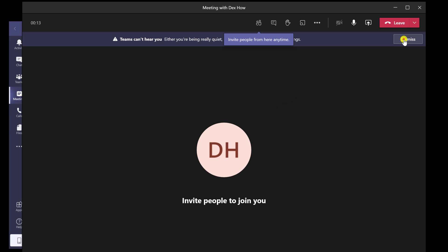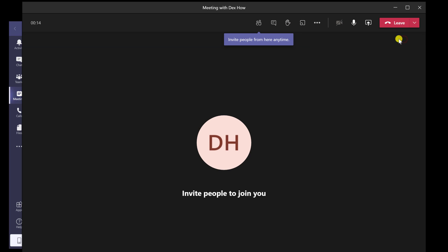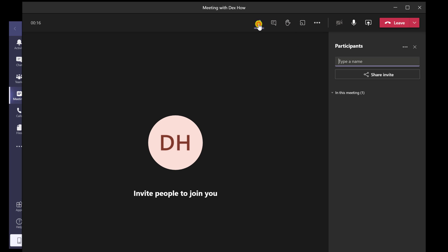On the call, you will have lots of options. The first button will allow you to invite more persons and also see the participants.